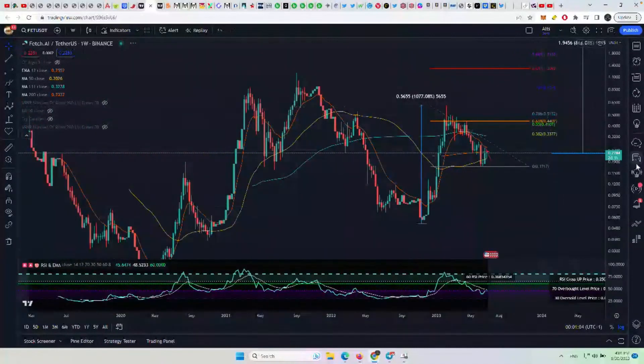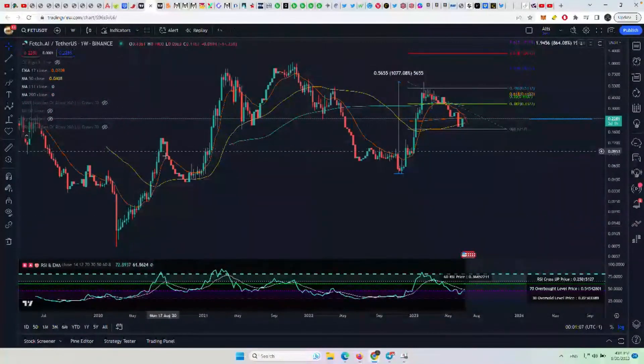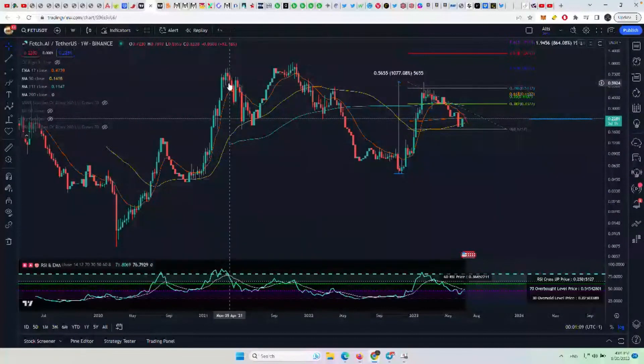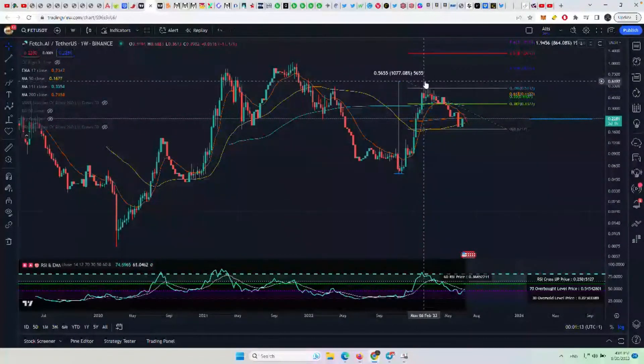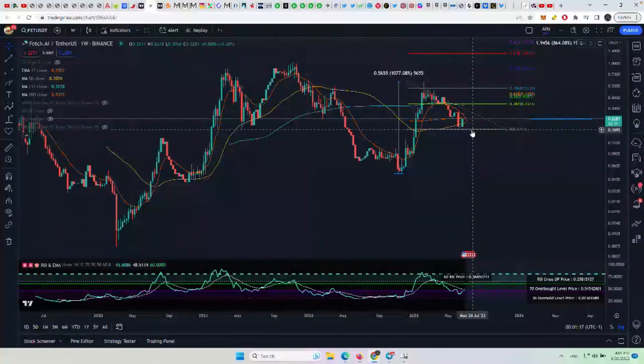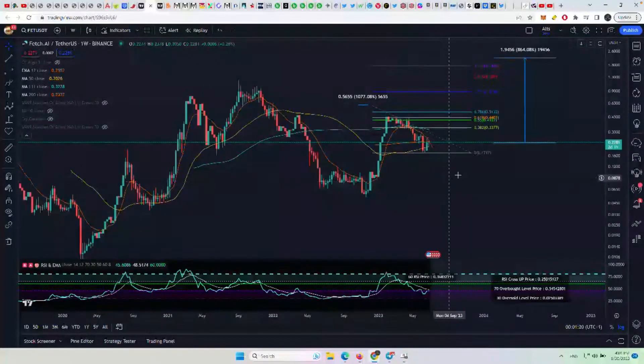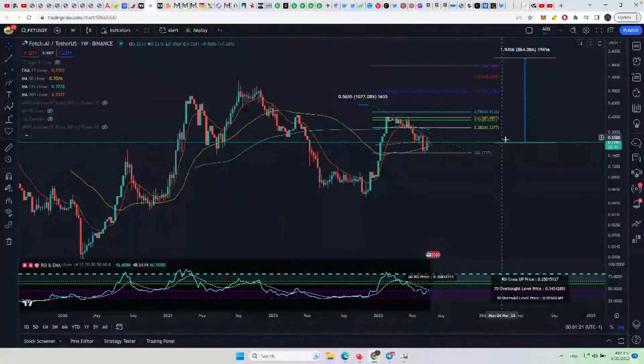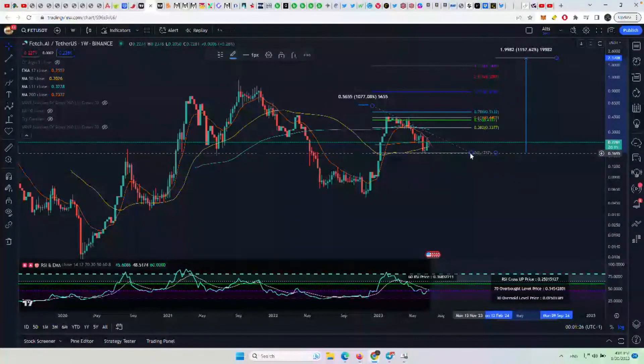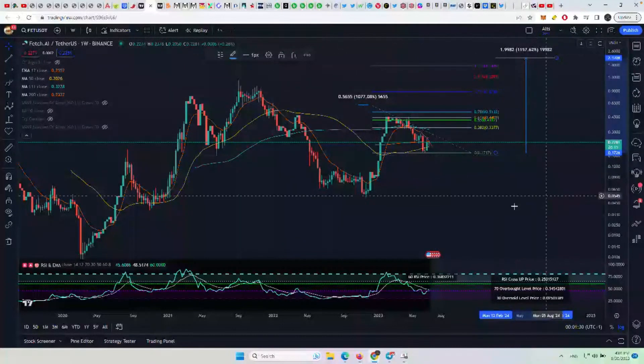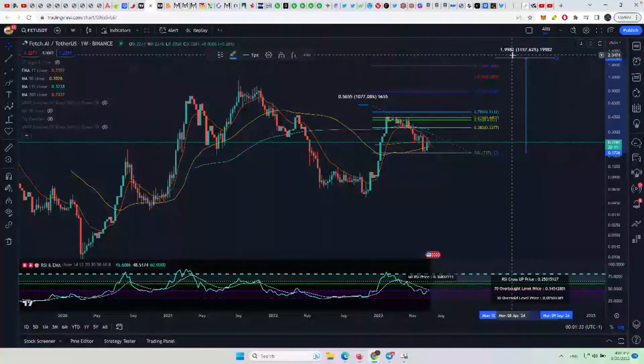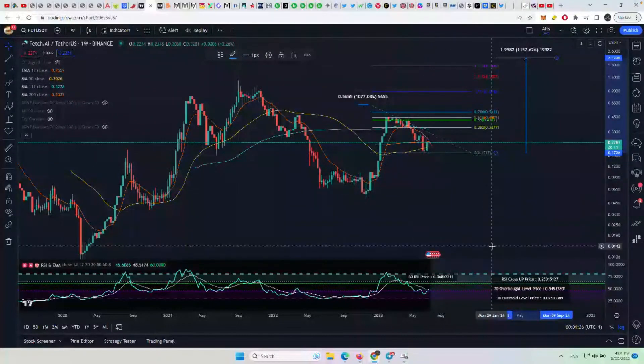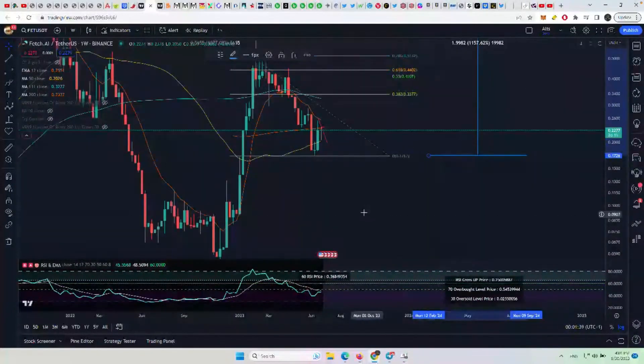Now, the one thing you do understand about waves is that this wave three is never the shortest. It doesn't have to be the longest, but it's not the shortest. So wave one is usually not the longest either. And so oftentimes the wave three is longer than the wave one or at least close to it. So that move of a thousand percent or an 11x from the lows here of 17 cents up towards that area of one dollar seventy or two dollars is not a stretch in my opinion. I think that's highly possible if that is what is truly happening here with Fetch.ai.